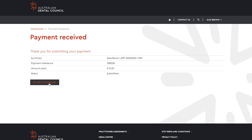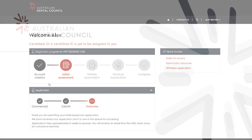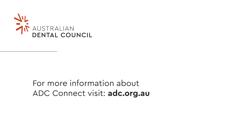You will be shown a receipt once your payment is successful. Select return to dashboard to return to your ADC Connect portal. You can now see that your profile is updated to confirm that your initial assessment application has been received by the ADC team. You will receive your outcome letter via your ADC Connect portal once your application is assessed by the ADC.